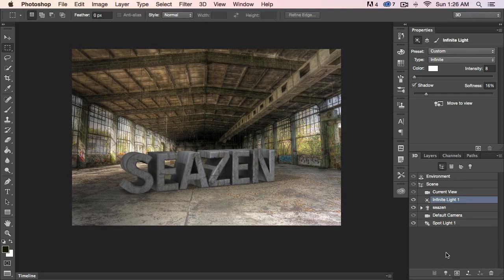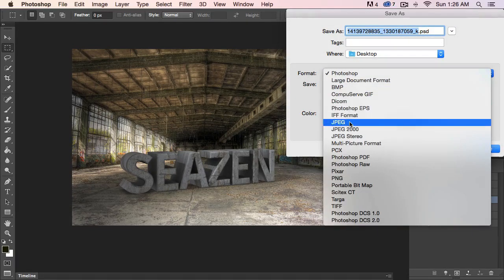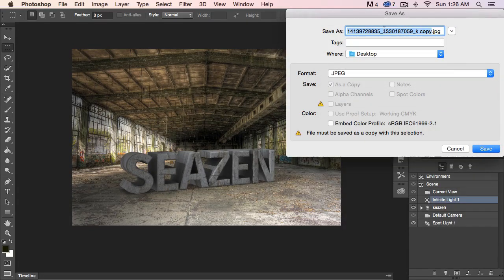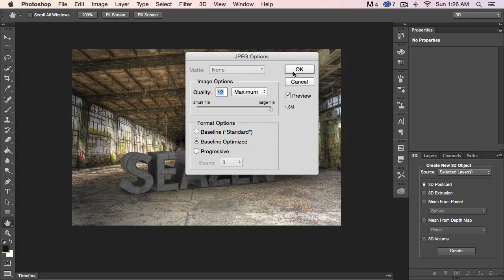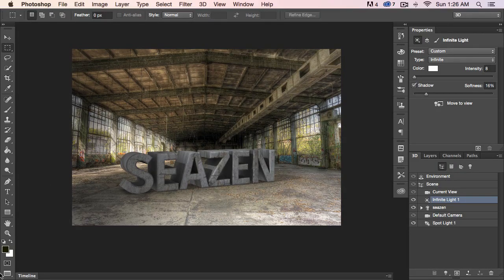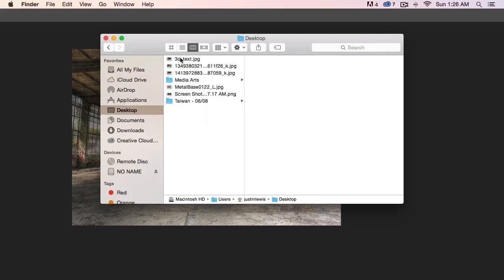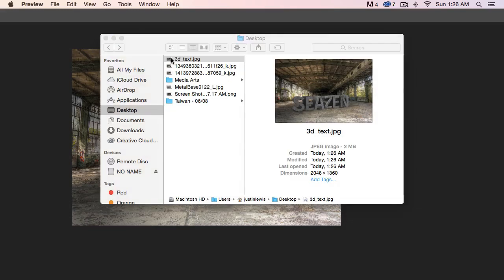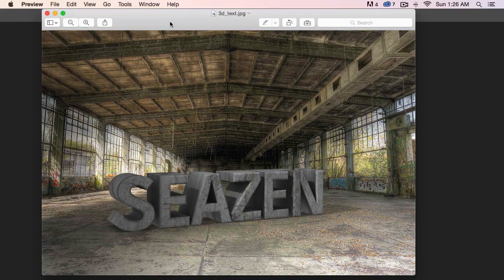There we go — it is now fully rendered. I'm going to come over here to File, Save As, and save it as a JPEG. We'll just save it as '3D text' at maximum quality. Now let's open up Finder, go to the desktop, and take a look. There we go — some fully rendered 3D text.